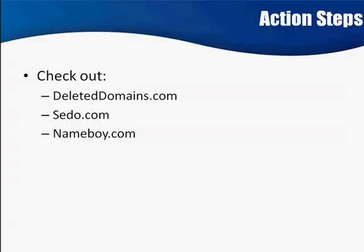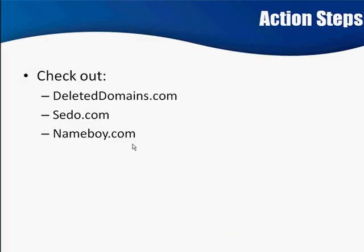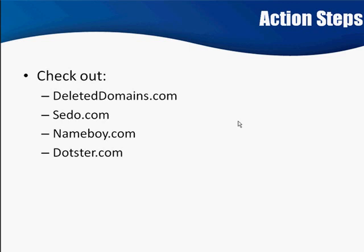All right, let's go back here. Next up is Dotster. And at Dotster, you're going to get not only available domains, but also ones that you can buy. So you can find out a domain that's not been registered, you can go ahead and register it, and you can find ones that are registered, but they're for sale.